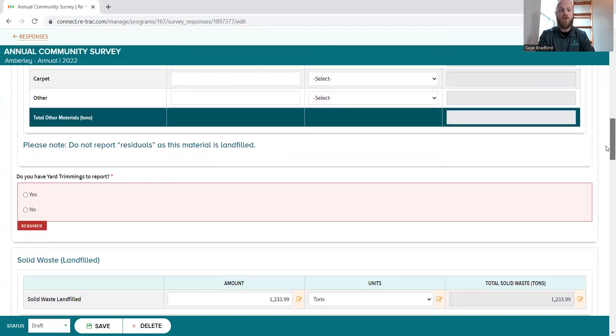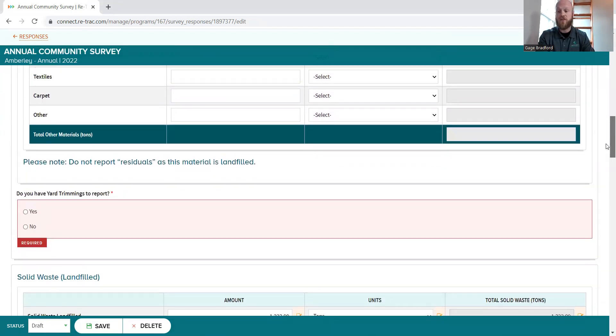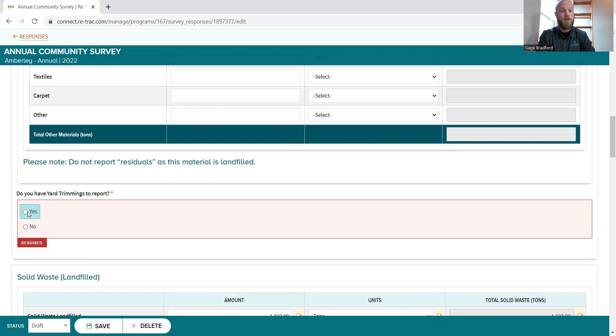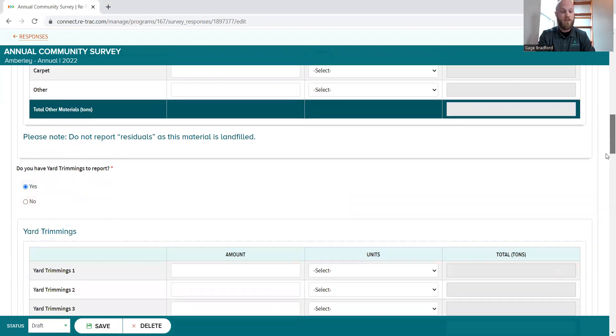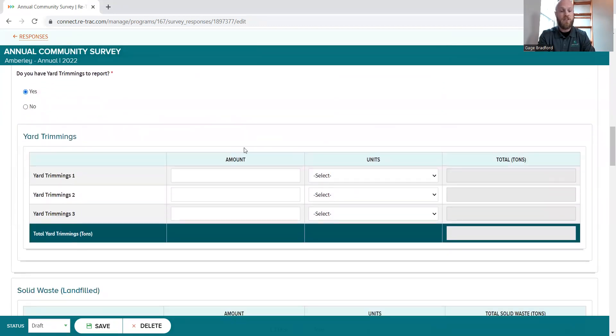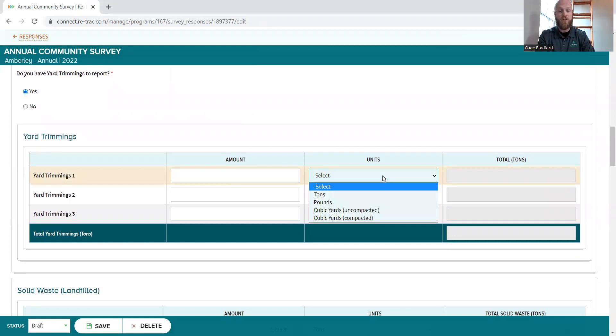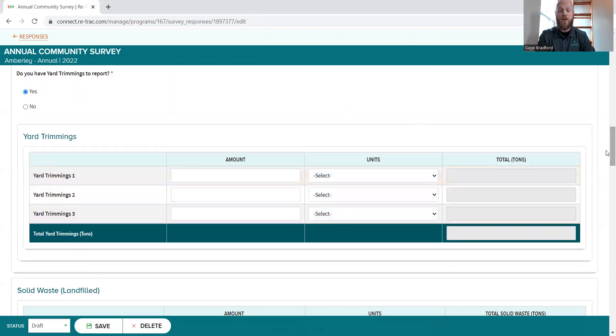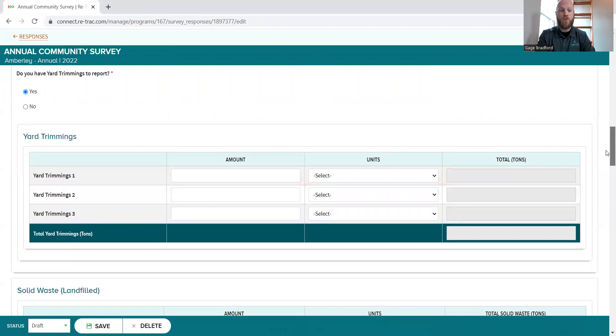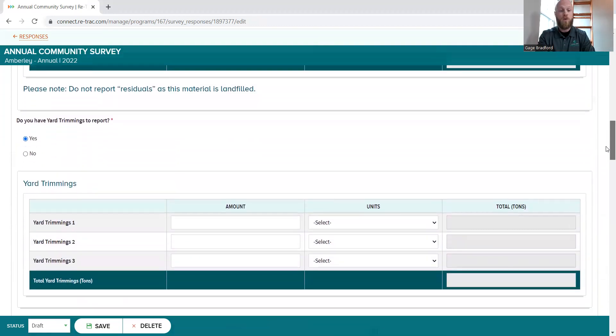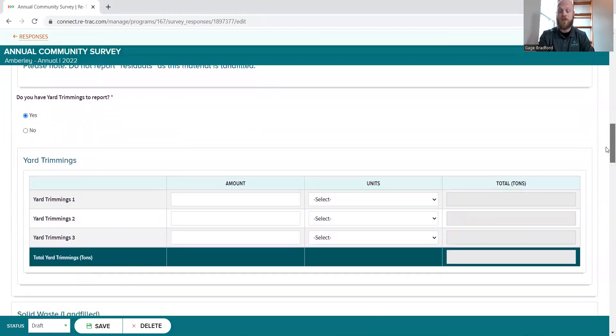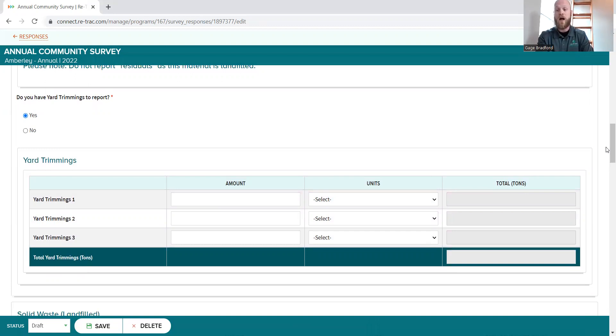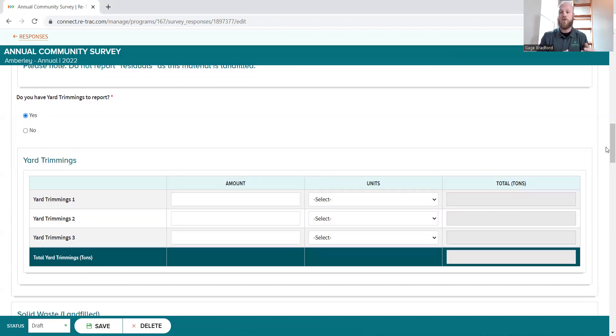So that's the other materials. Next, many communities collect leaves on the behalf of their residents and things like that. So that will be in the yard trimmings category. Yard trimmings, much like the other material from above, just designate what you collected, whether that be in tons or pounds or cubic yards. And that will be that. So it's important to note whether it is electronics or used motor oil or compost or yard trimmings, if you are putting in data into any of these categories, you need to make sure that you provide documentation from that collection.